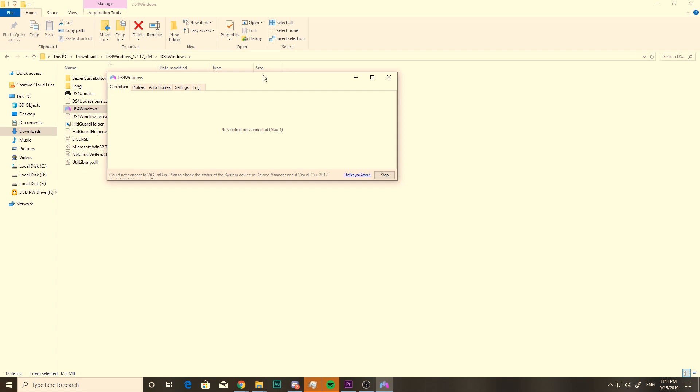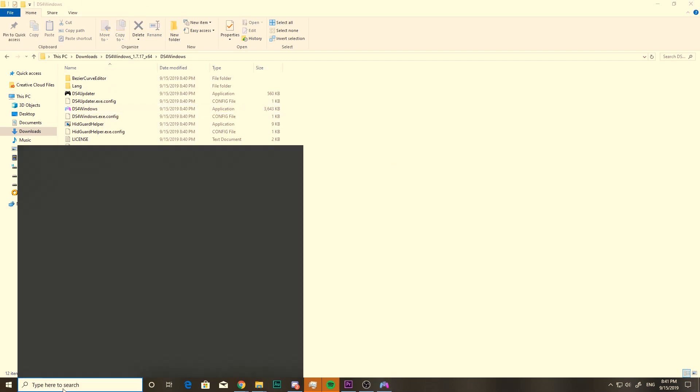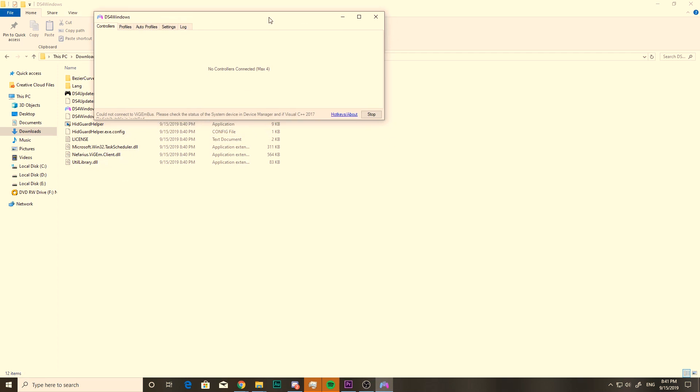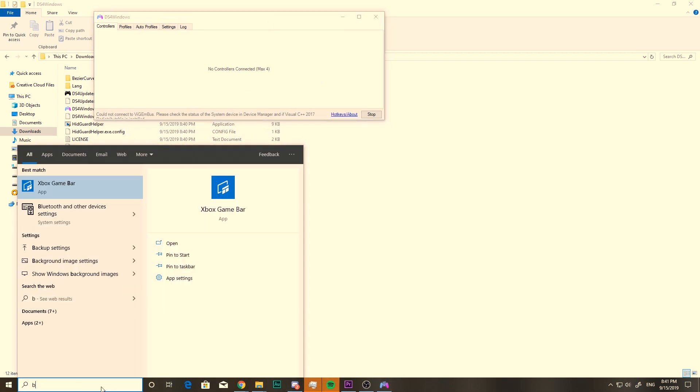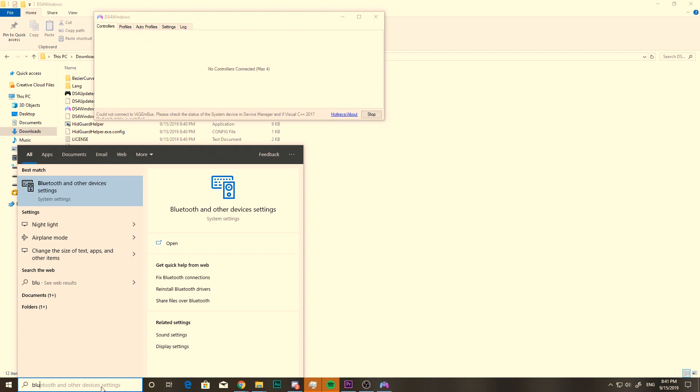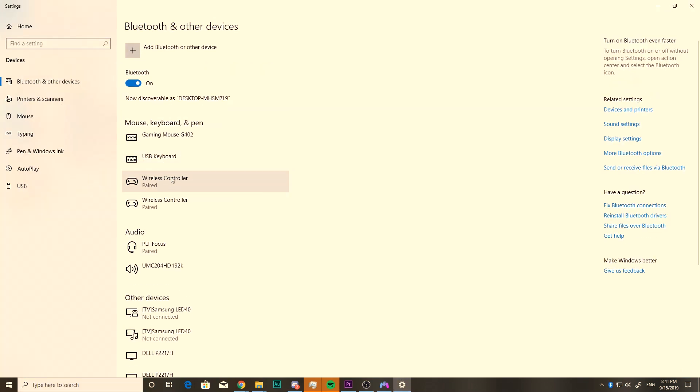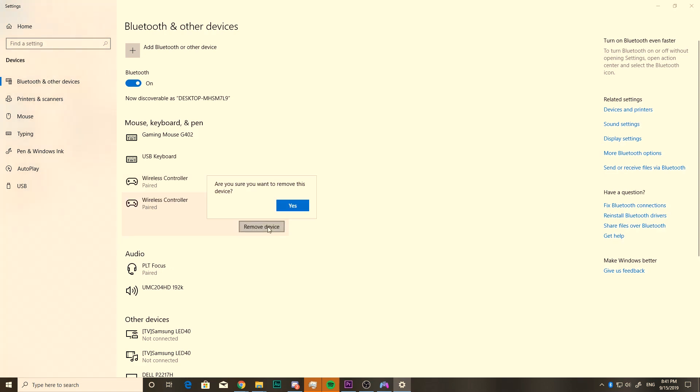Now, in order to connect your controller to your computer, we're gonna need to go to the Bluetooth settings of our computer. We'll leave the DS4 Windows running right here in the background. And just look up your Bluetooth settings. Now, I already have mine paired, so I'm going to remove the device just so we can start from scratch.